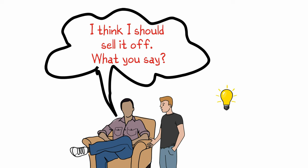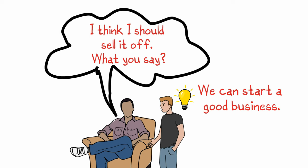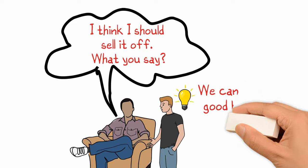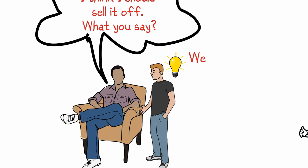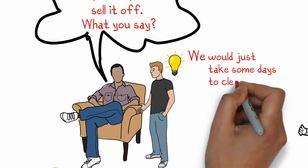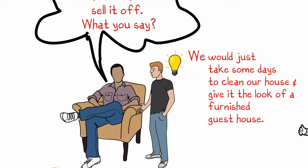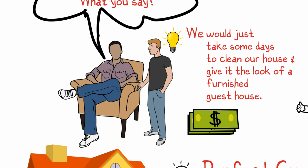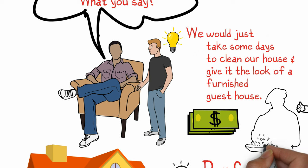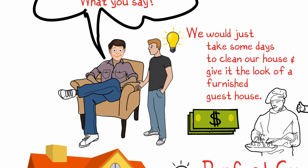'I have a great idea! We can start a good business. We would just take some days to clean our house and give it the look of a furnished guest house. I would deal with clients, and we can even arrange food from a nearby eatery if they want.' My father was very excited hearing this concept, and he agreed to start the business with me.